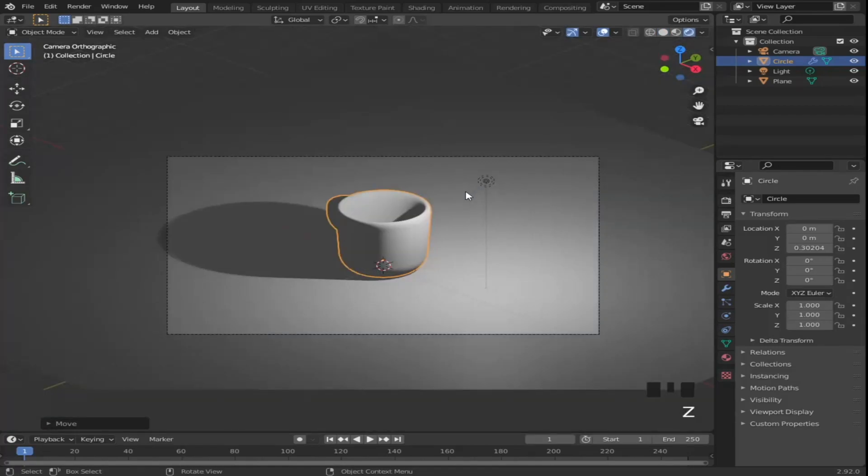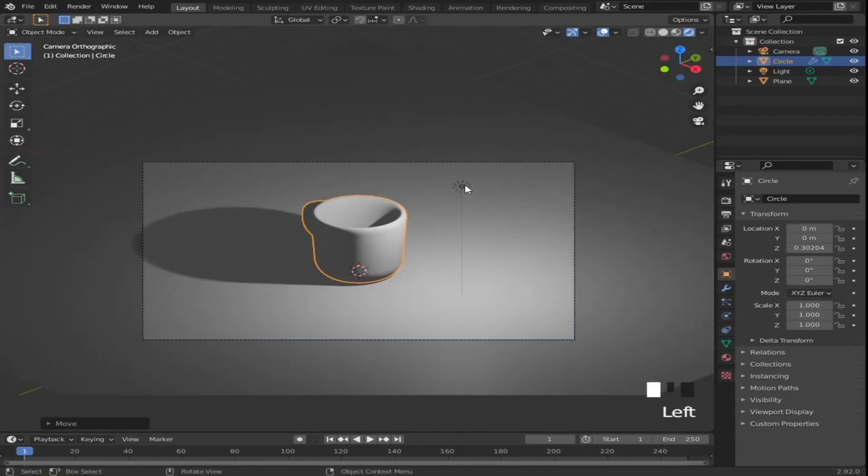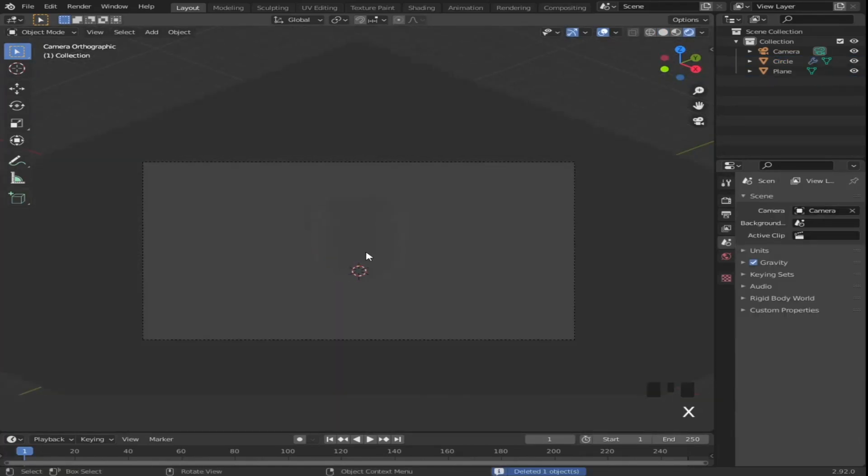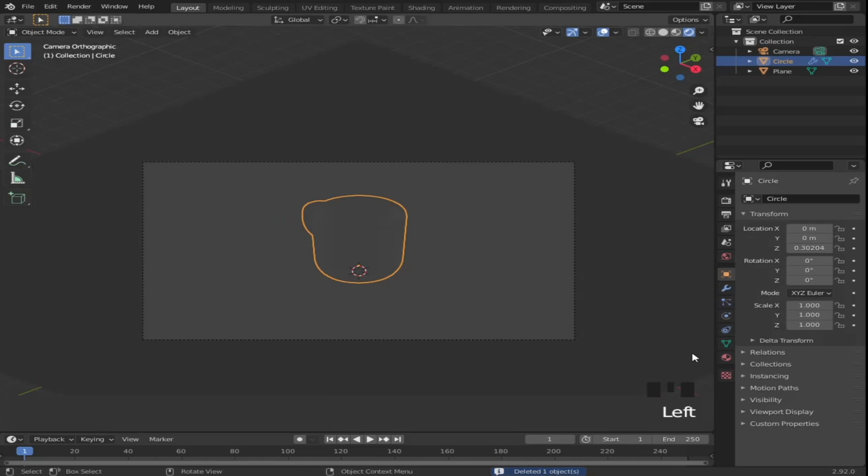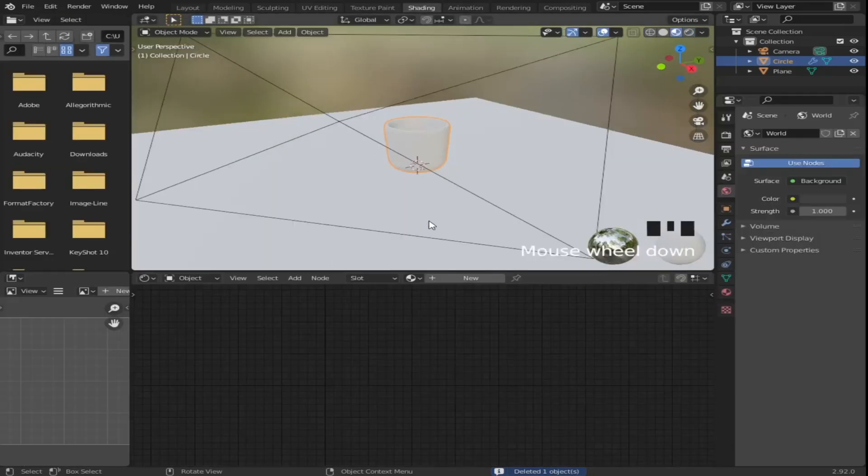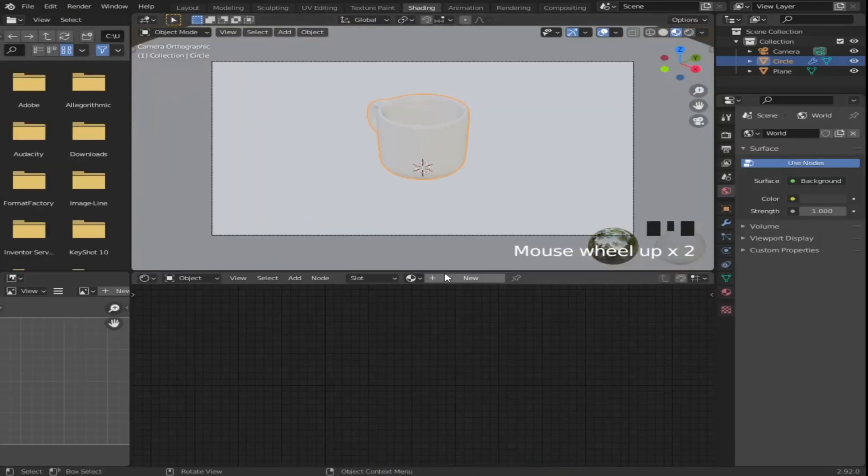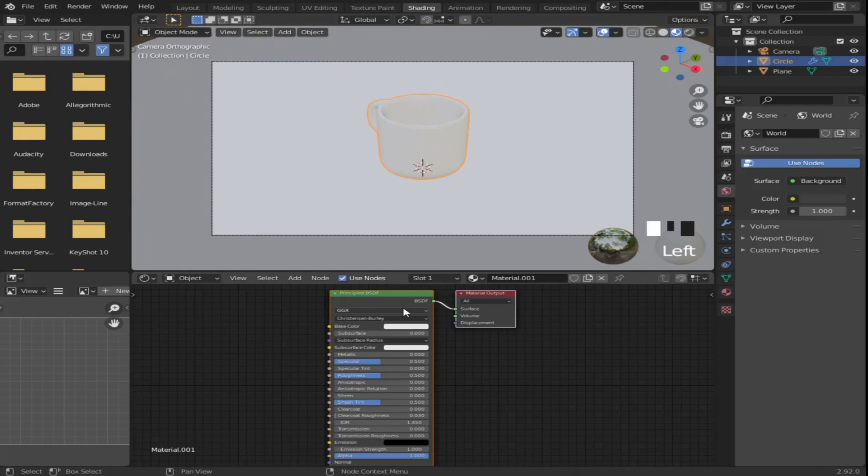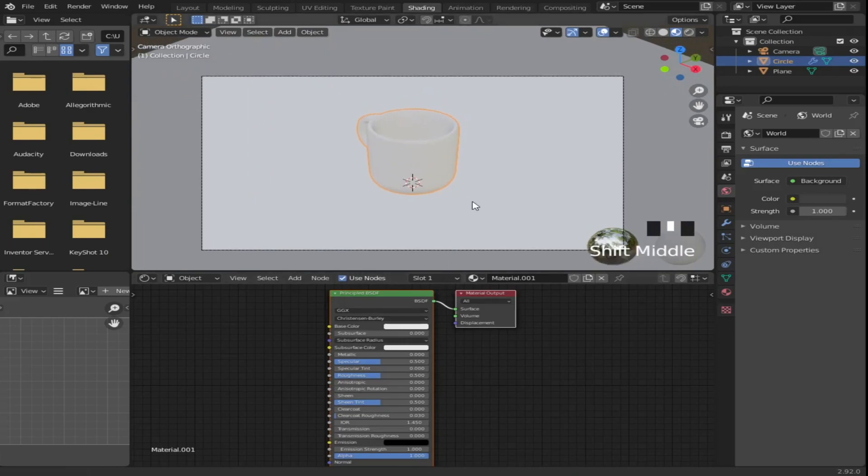Now I'm gonna head to render view and delete the default point light because I'm gonna add another one later. Then press the shading tab to get the shader editor. Add a new material to the cup.